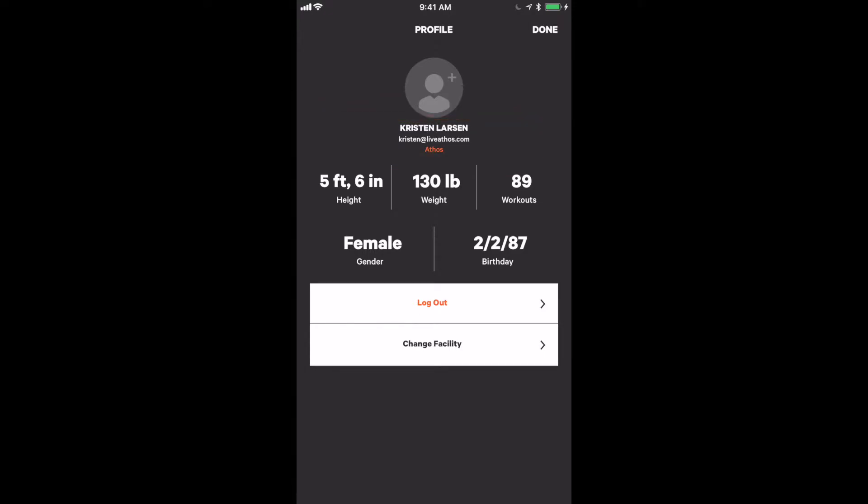This is important as you may have to log athletes in and out if you are sharing devices. It also gives you the ability to change facilities if an athlete happens to be working out at two Athos facilities.